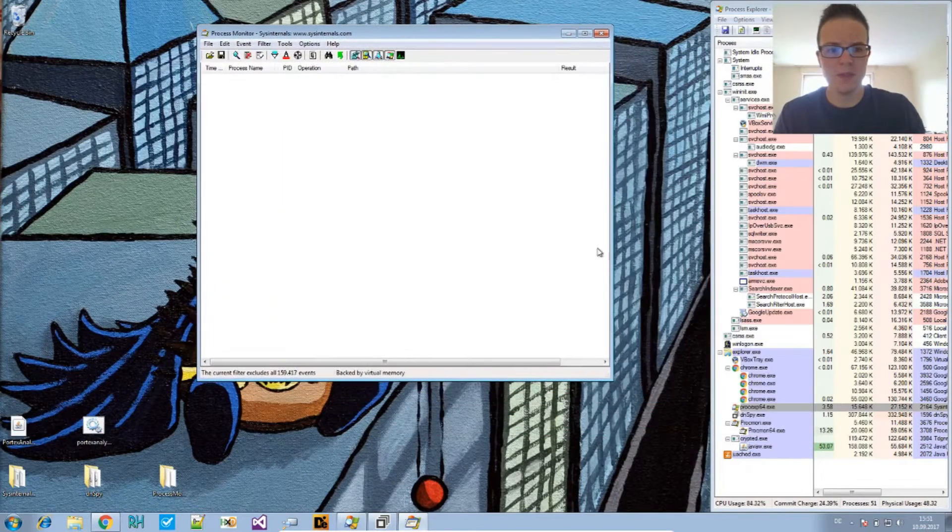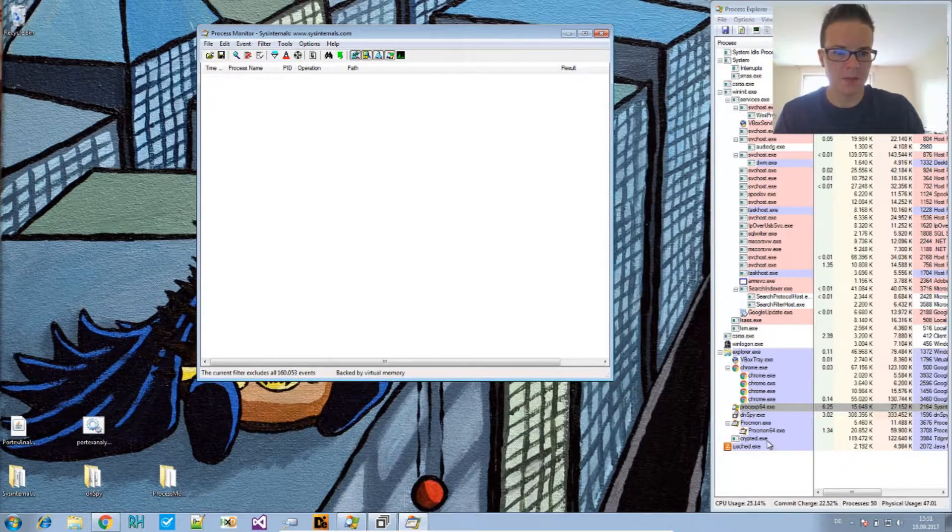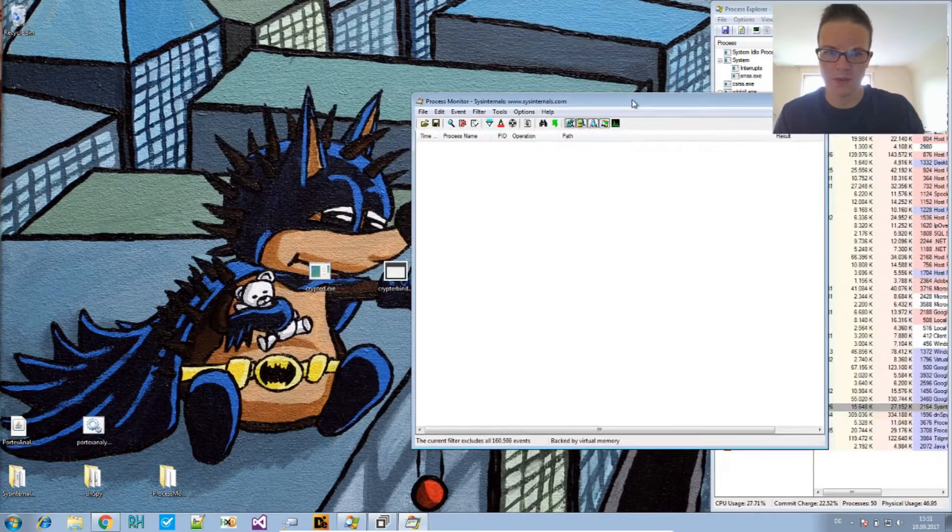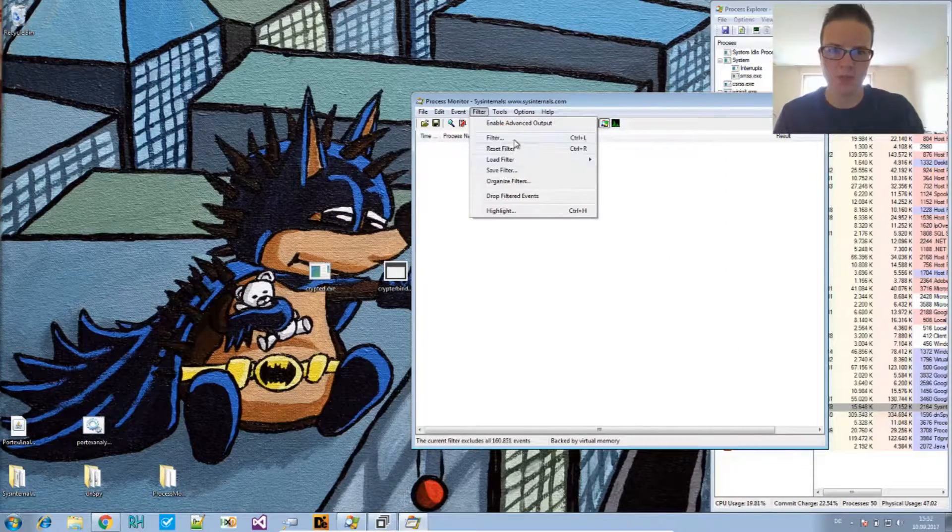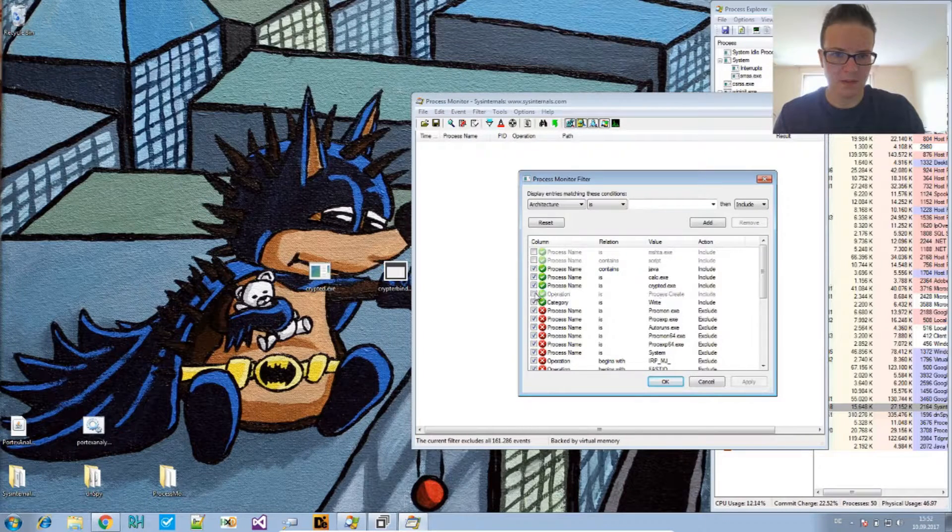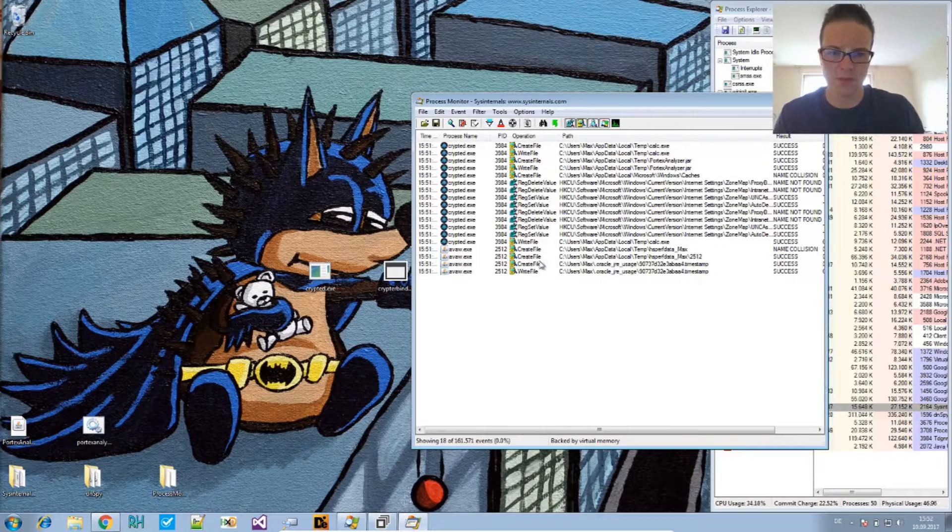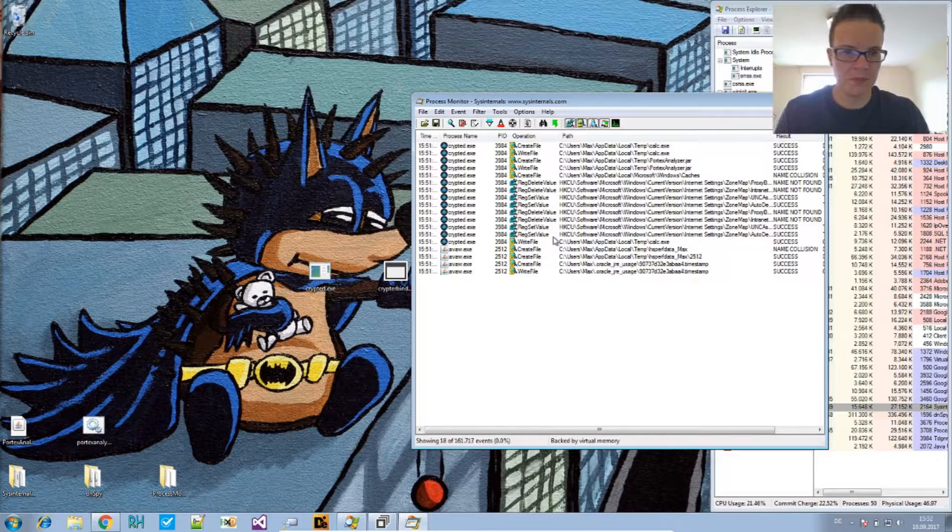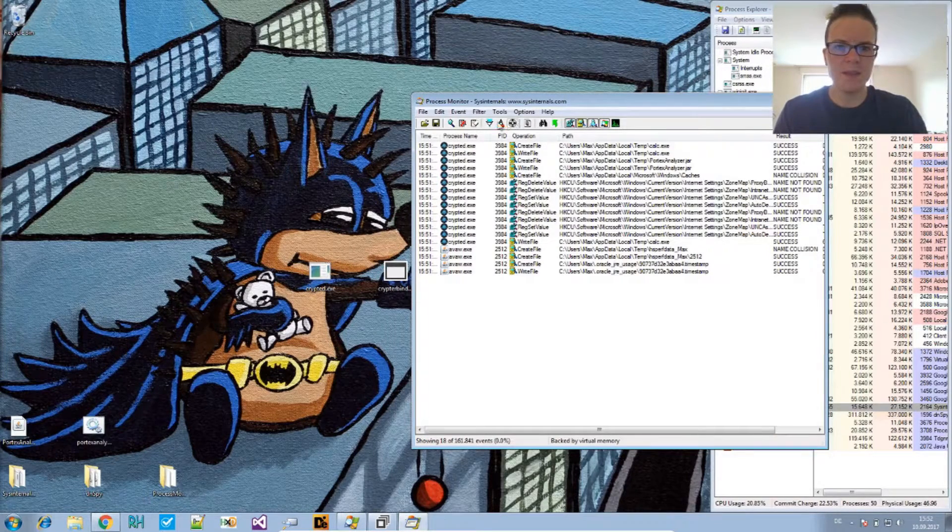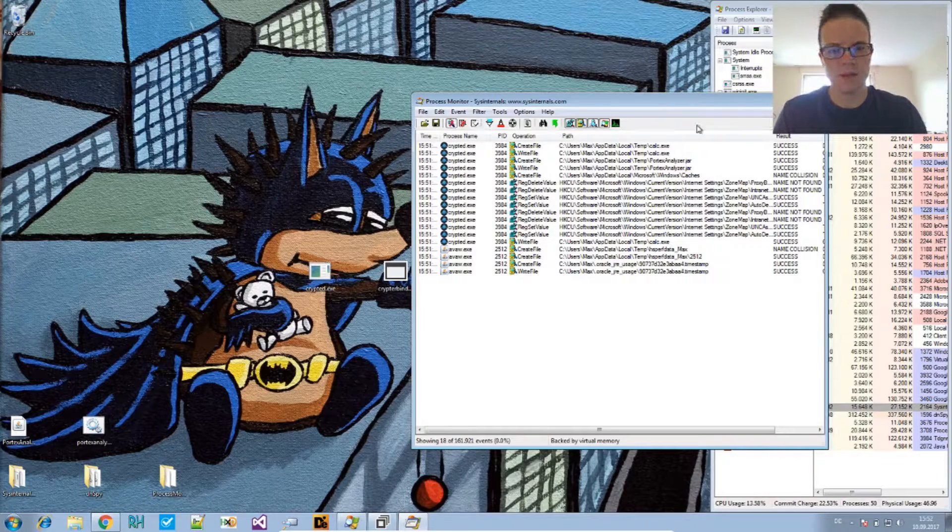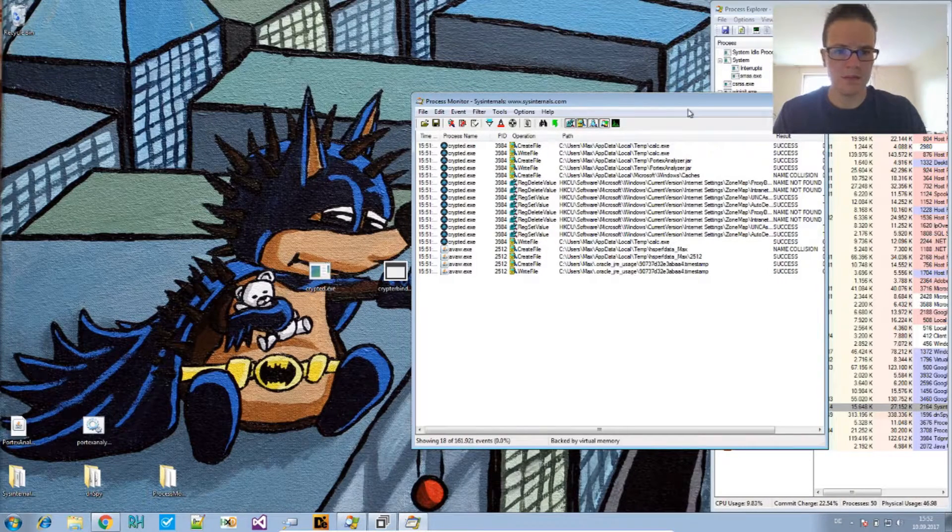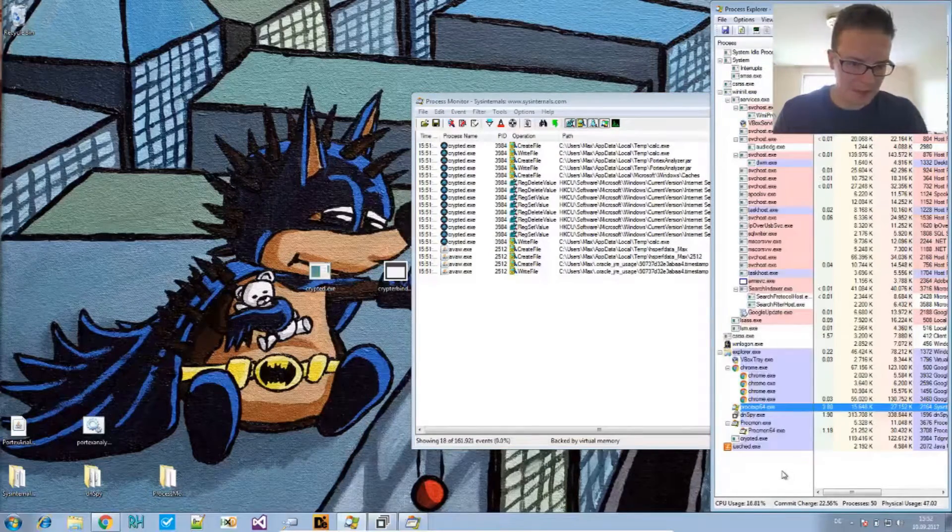And, we can see here java.exe is being started. And, the filter is not correct. Otherwise, it would show something. So, I guess that doesn't align with the category stuff. So, remove it again. And, here is the result.